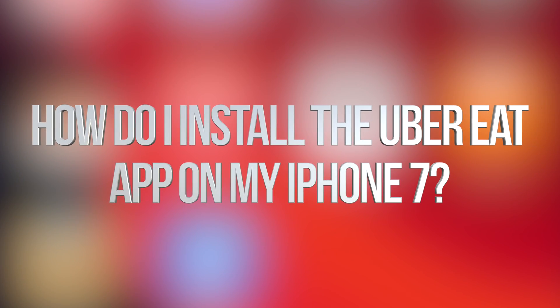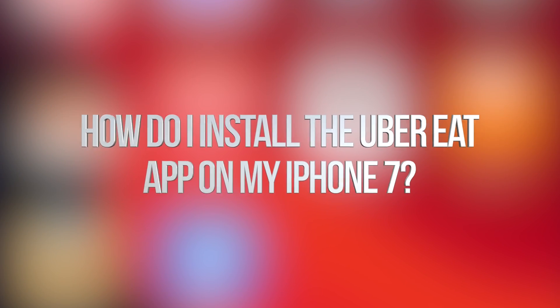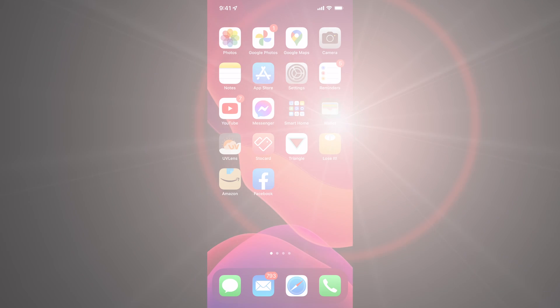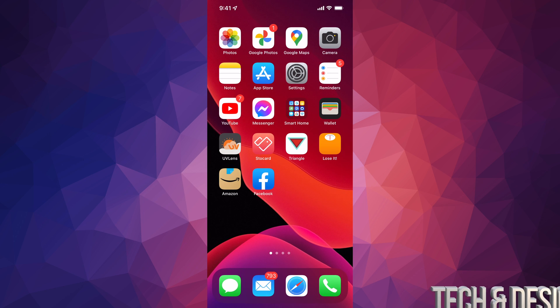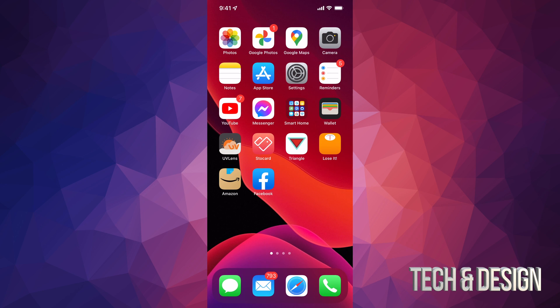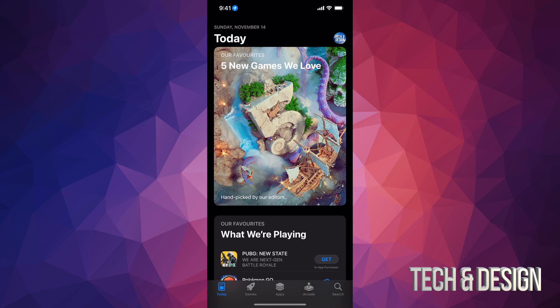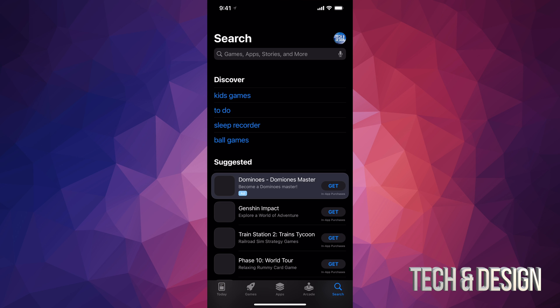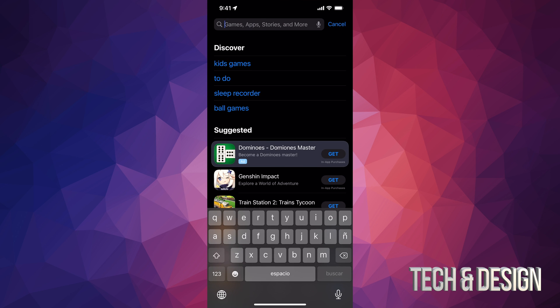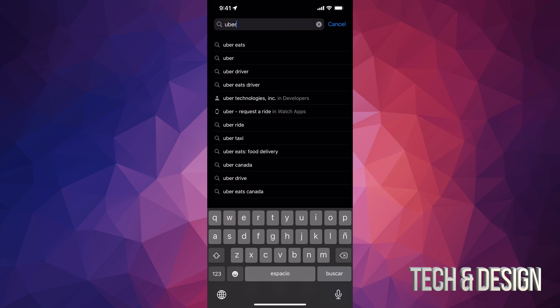Hey guys, on today's video we're going to be downloading Uber Eats right here on your iPhone, iPad or iPod Touch. So just go right into your App Store. In your App Store on the bottom right hand side you might see Search. Just go into Search and we're just going to type in Uber for now.